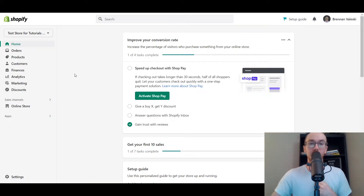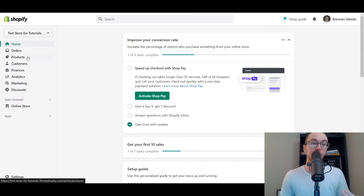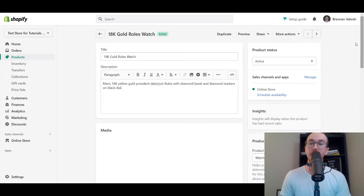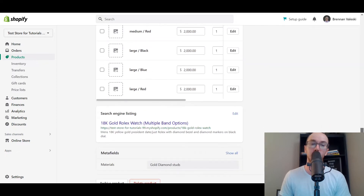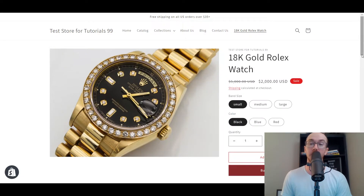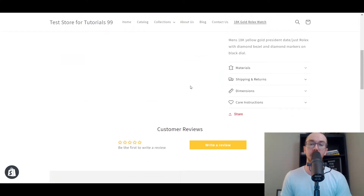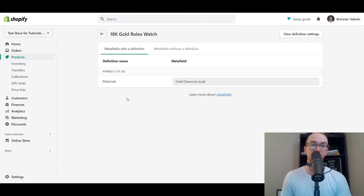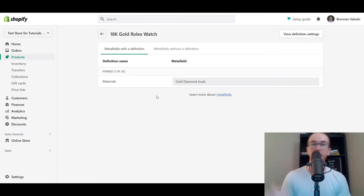You're gonna want to make sure you are logged in to your Shopify store, then come over to the product section and click on any given product. I have already edited the metafields for this gold Rolex watch. By default, if you haven't edited the metafields at all, you won't see anything here, but you will still see the metafields tag. All you have to do is click 'Show All,' and that will take you over to the metafields section with the definition.